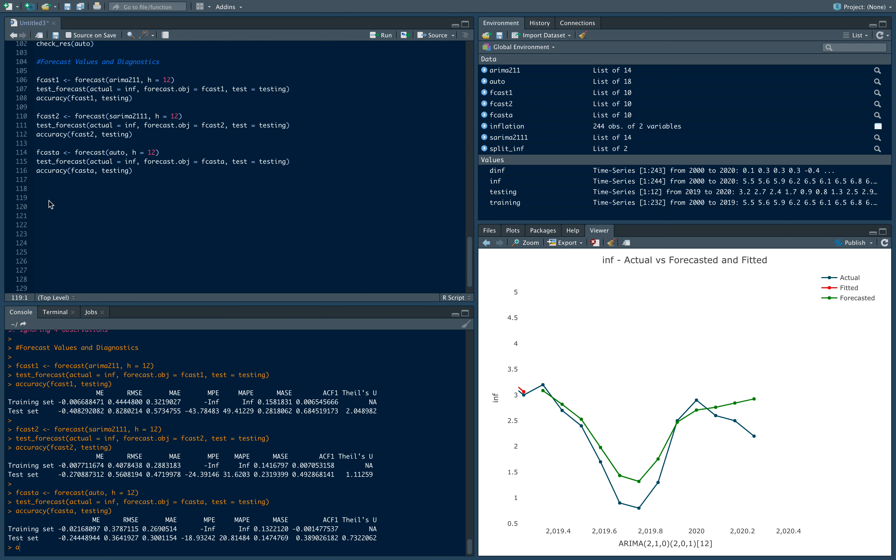The first thing we're going to do in this video is generate the optimal fit. If you recall in the last video, part three, we said that the right model, or at least what we think based on the three models that we tested, was the one using the auto ARIMA command. So we're going to forecast using that entire model, but instead of using our training and testing samples, we're going to use the entire series that we have.